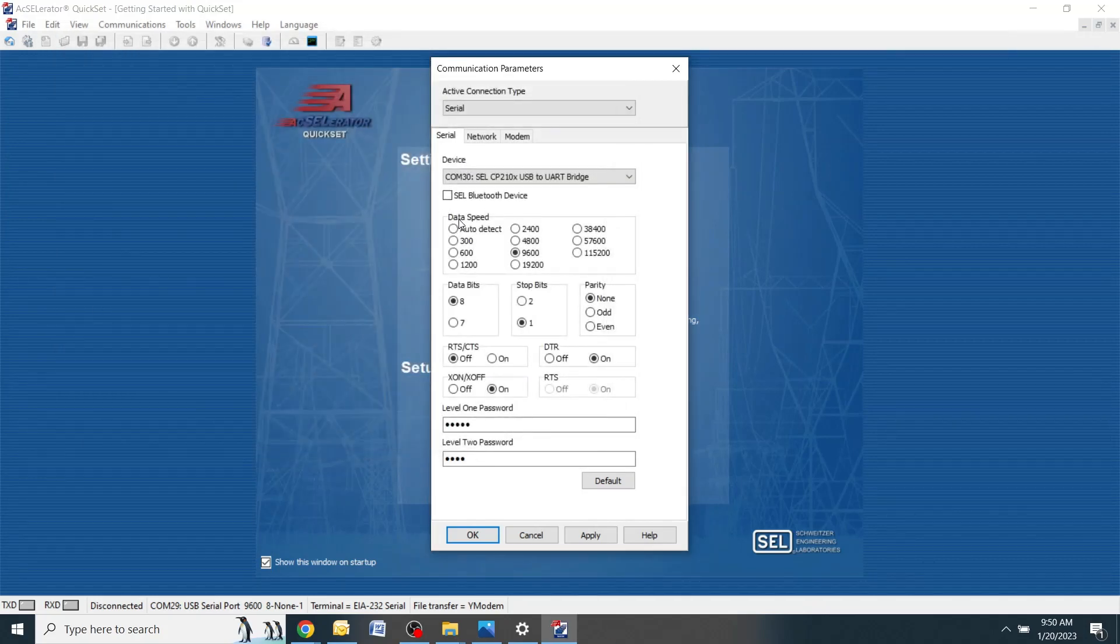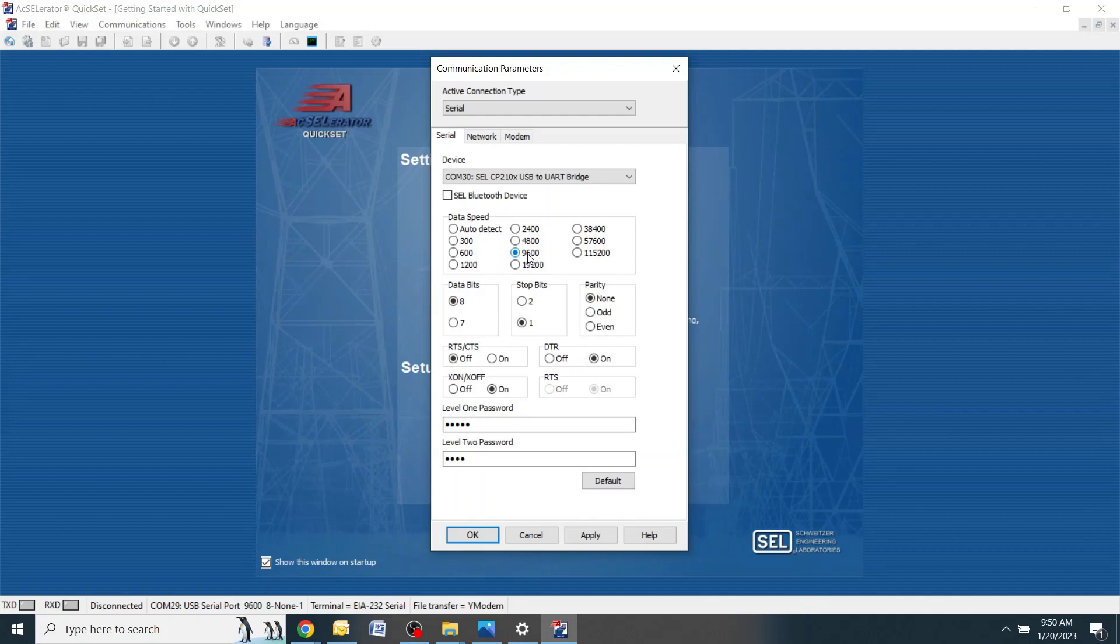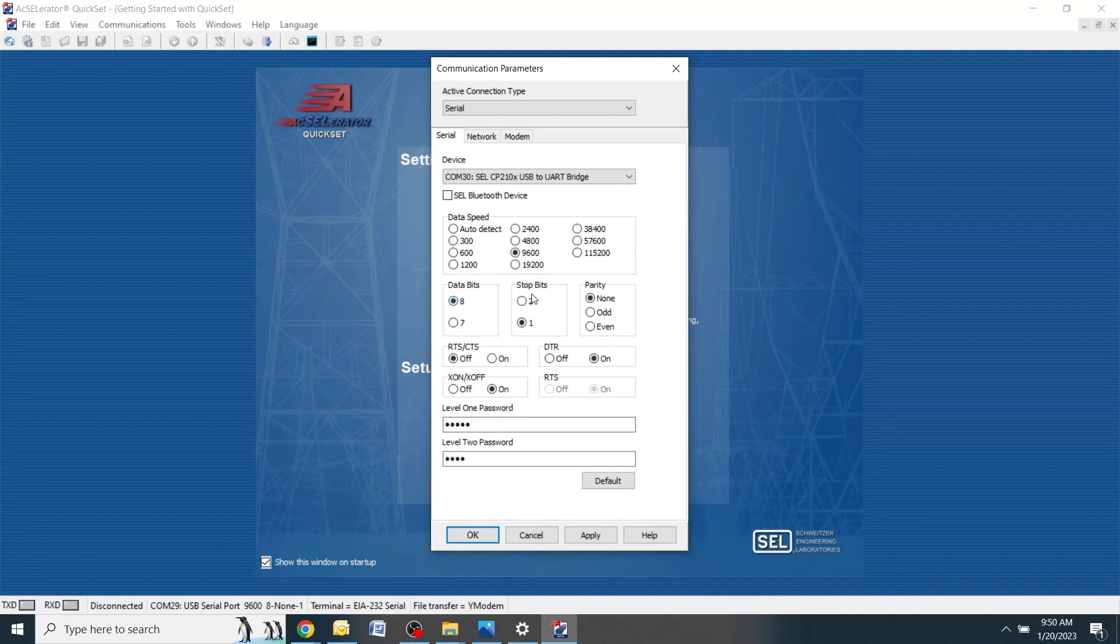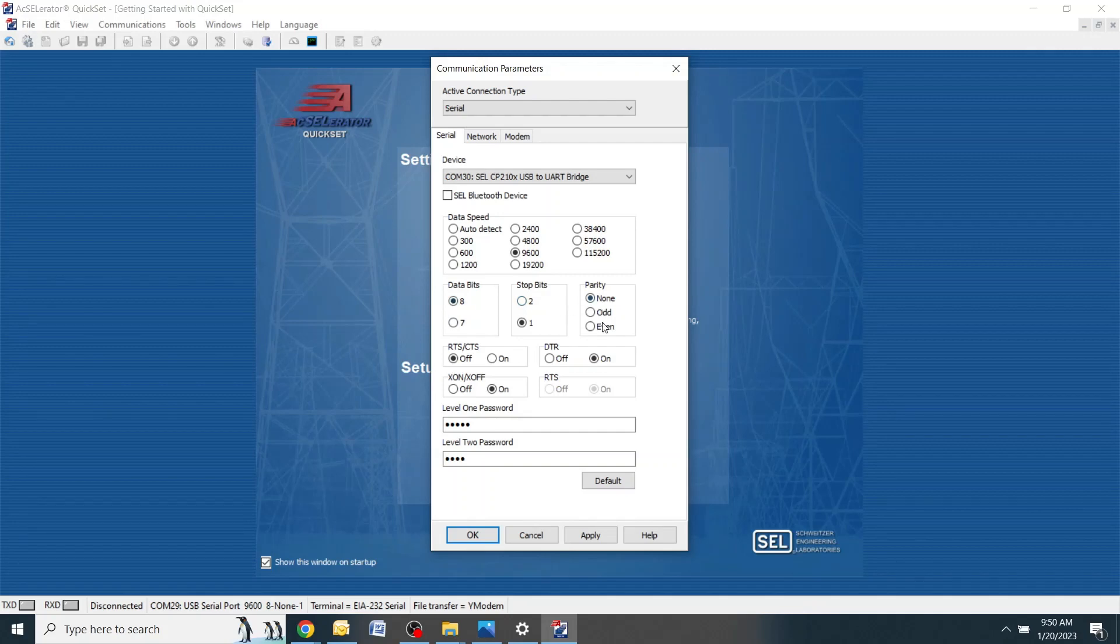Next, verify that the data speed is correct. This should match the baud rate that you looked at on the front of the relay when you were in the port F settings. The data bits, stop bits, and parity, a lot of these will be defaulted to the correct settings but always check and make sure that all that's right. If all these parameters are correct, click OK.